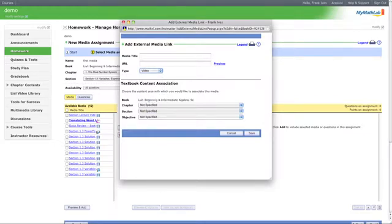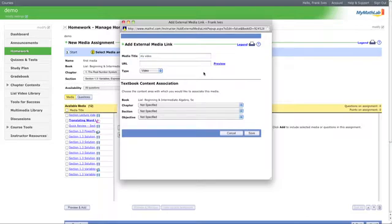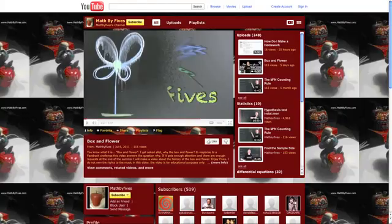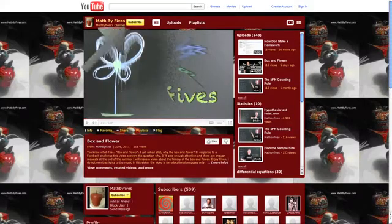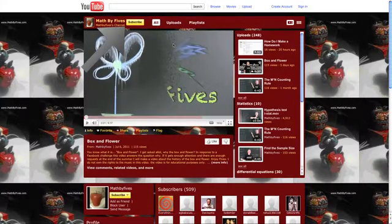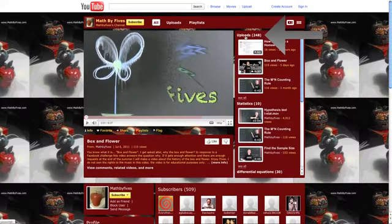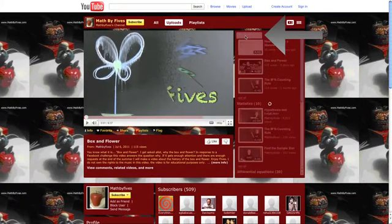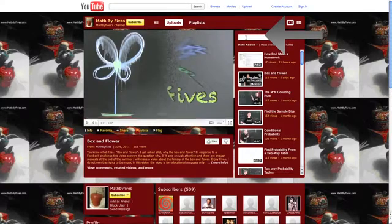Let's attach a video. Great. Let's title it My Video. Now if you have all your own videos made, that's awesome, but if you don't, you can go to YouTube, maybe my page, the Math by Fives page, and find a video that you want.